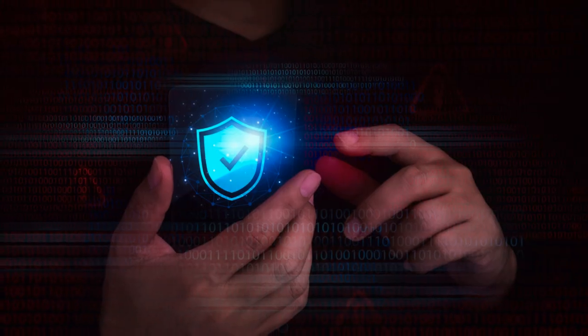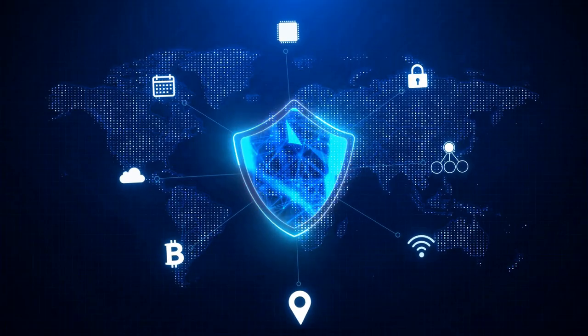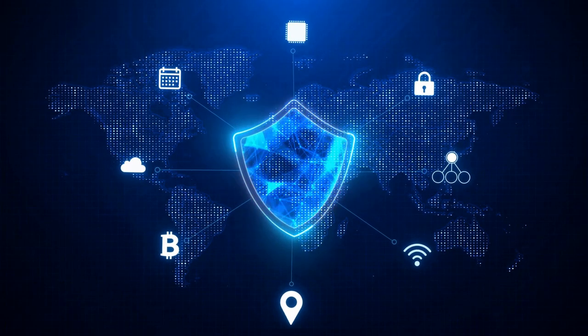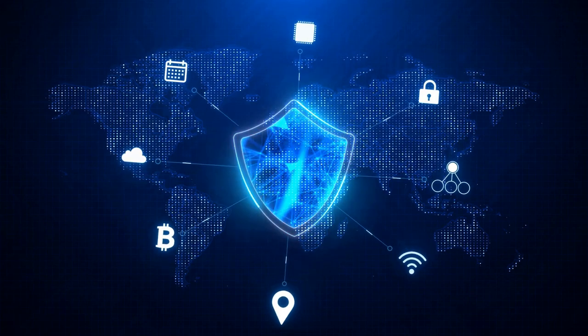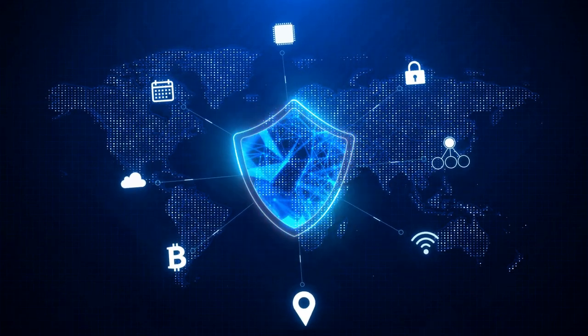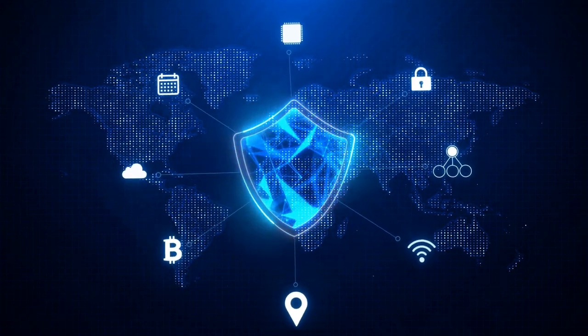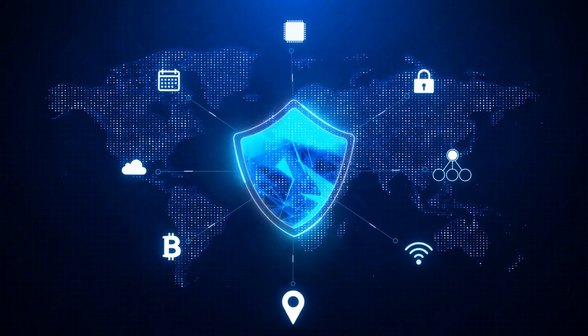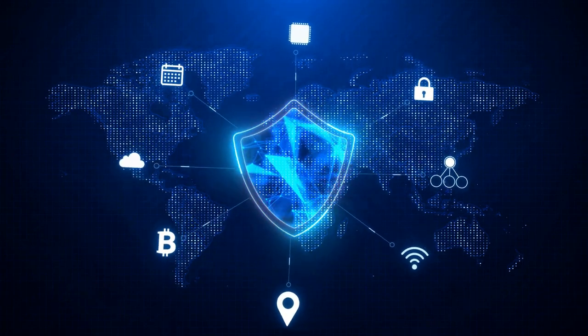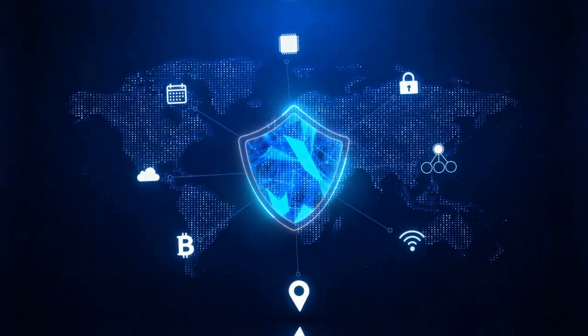So as technology continues to evolve, so too must our defenses. Cybersecurity in 2024 isn't just about protecting gadgets. It's about safeguarding our way of life. Remember, cybersecurity is your digital shield.